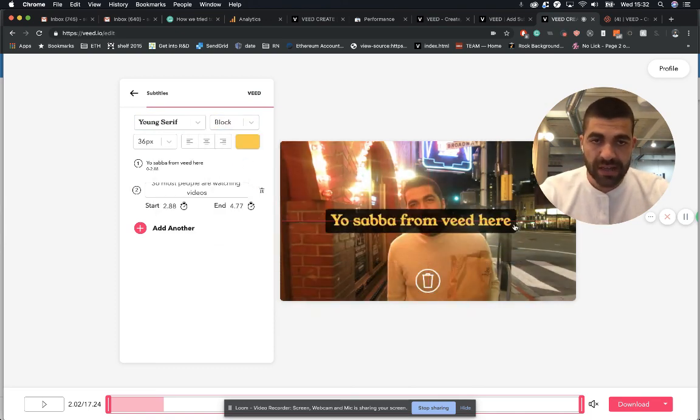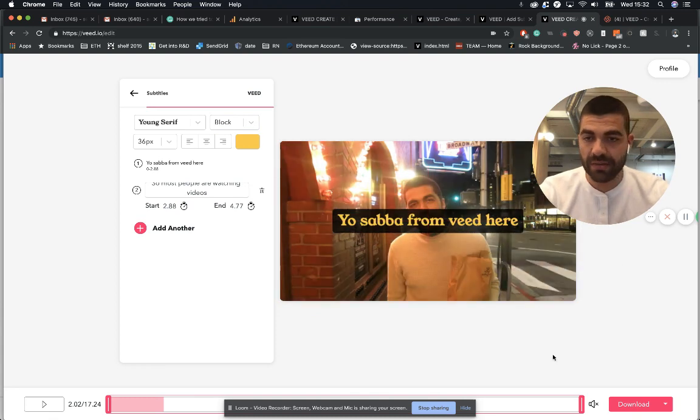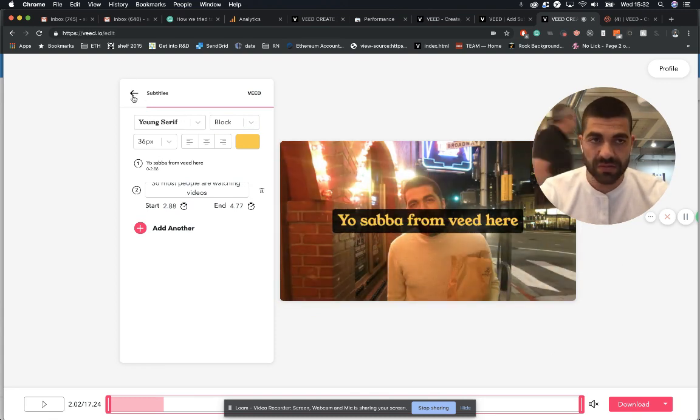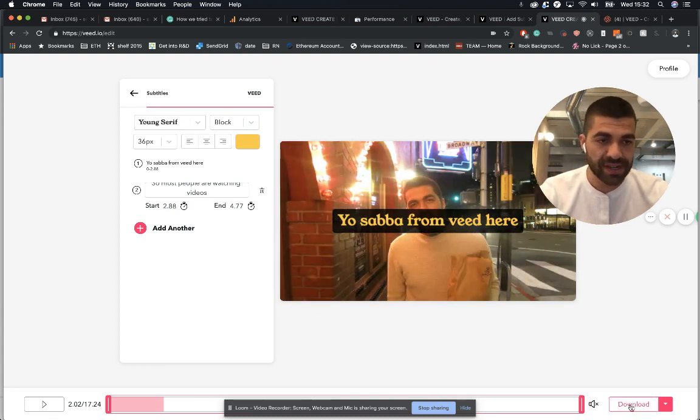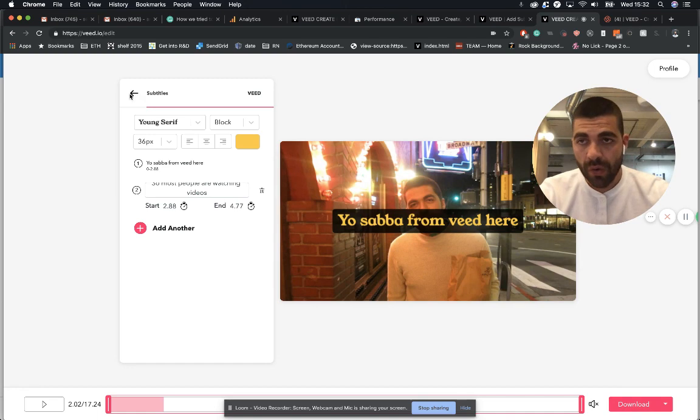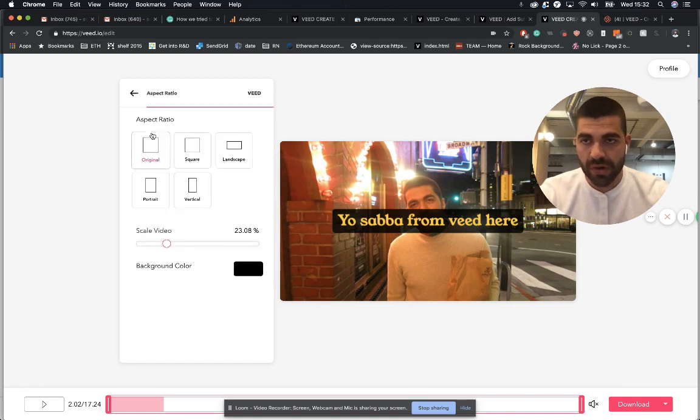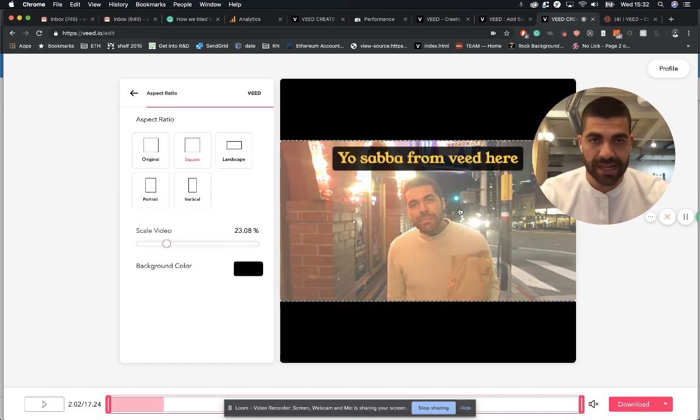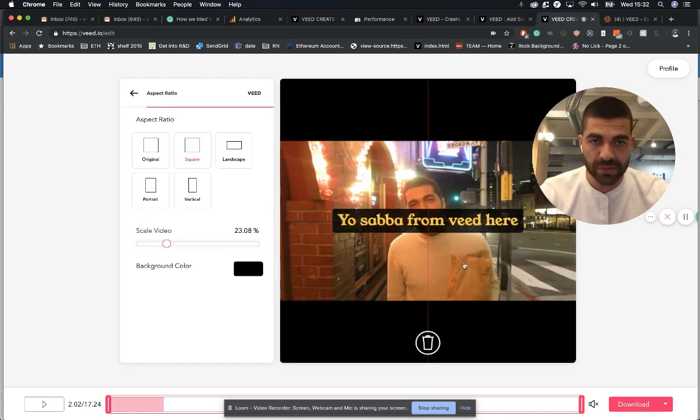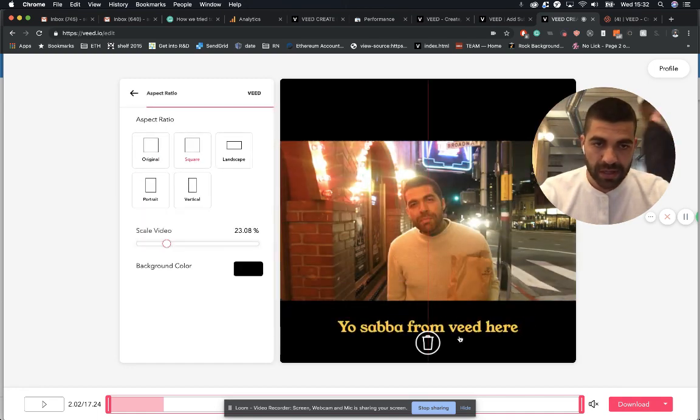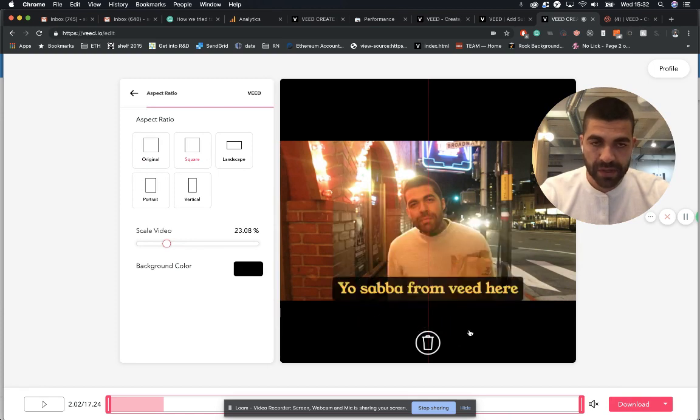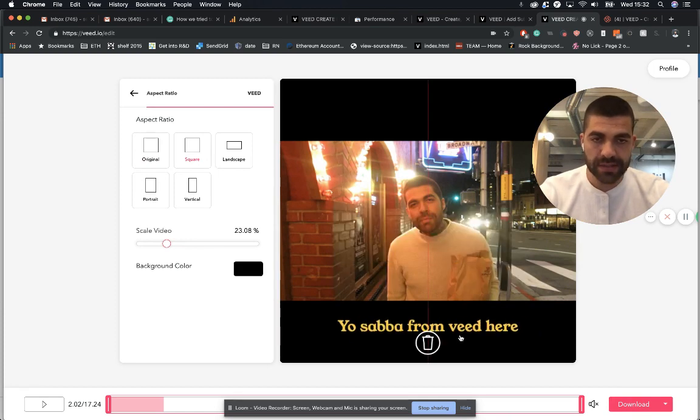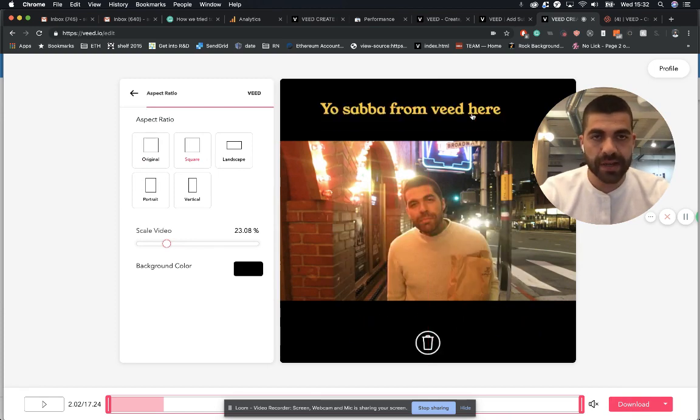That's pretty much it. Once you've done editing your subtitles, you can just click download. Or if you want, you can also change the aspect ratio as well. It can look quite nice, quite useful for social media.